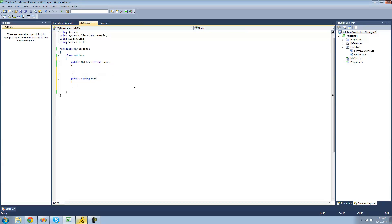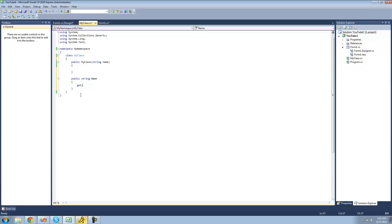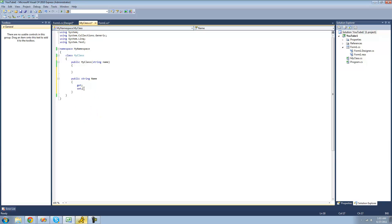Then you're going to want to put two curly braces down. You don't need parentheses here because it's not a method. There are two keywords you're going to want to know. The first is 'get' — if we type get here this will allow the user to read from the property. The second is 'set' — if we type set that will allow the user to write or change the value of the property. If we delete set, that makes it a read-only property, which you may want in some cases.